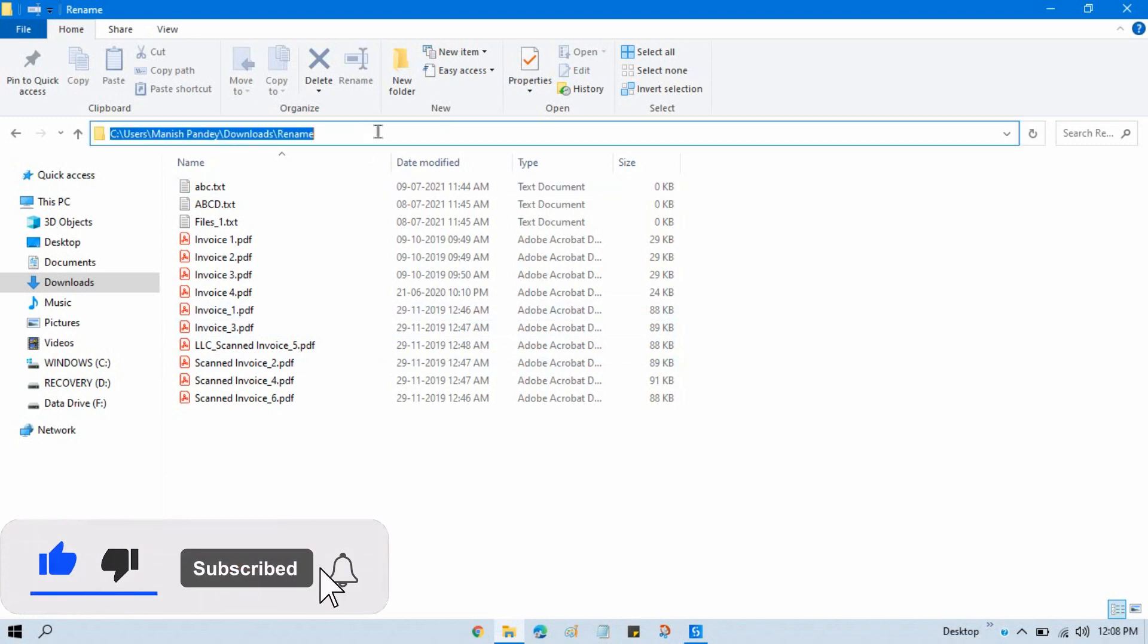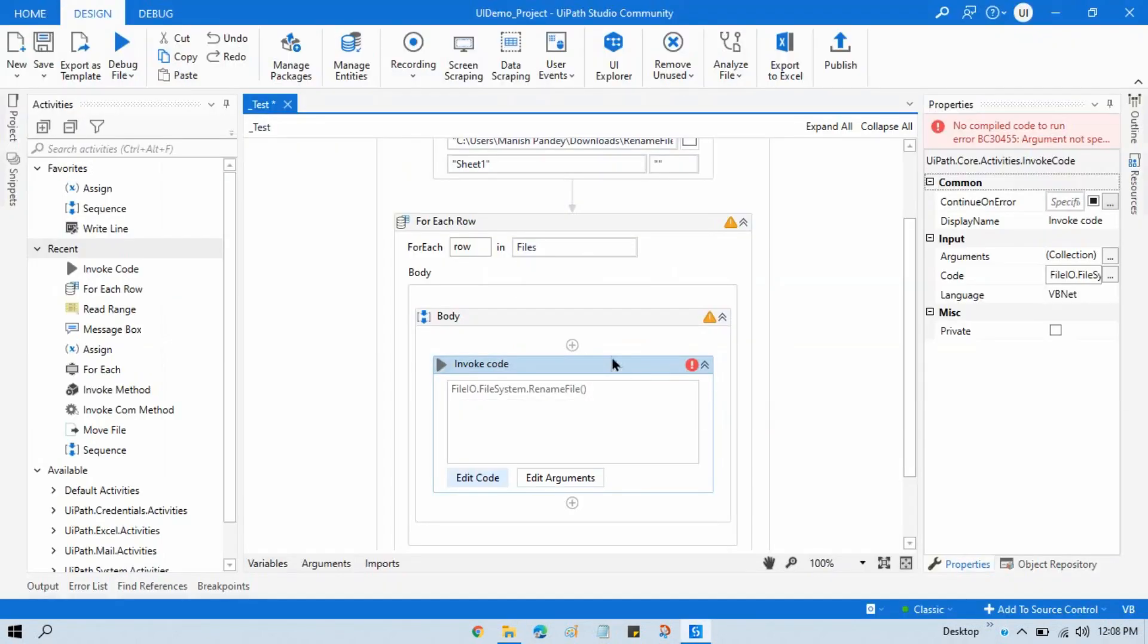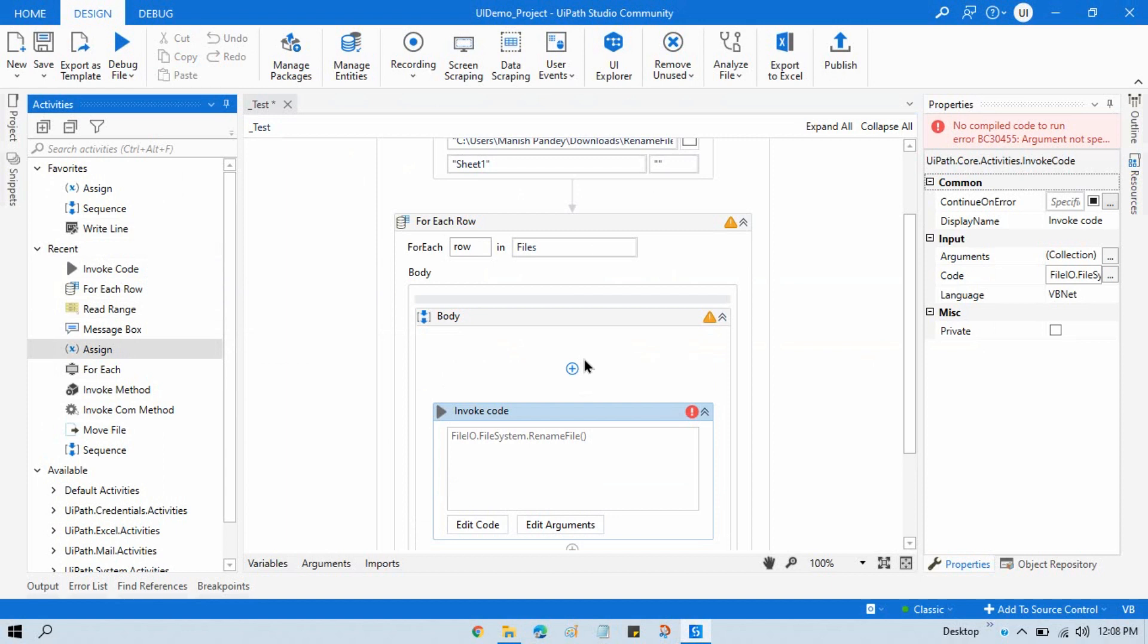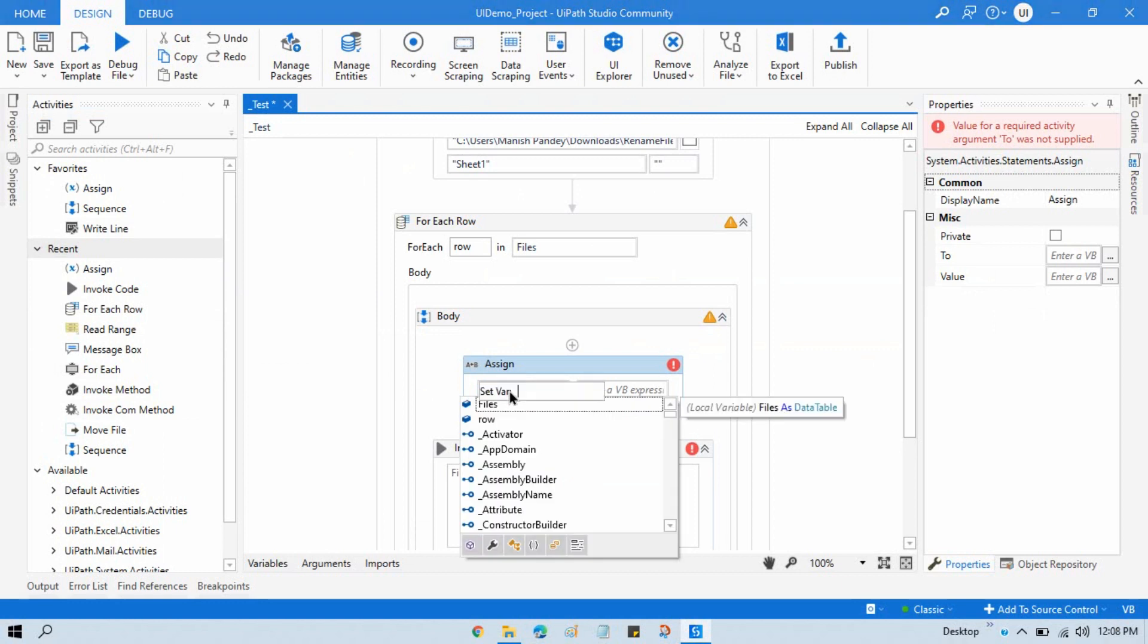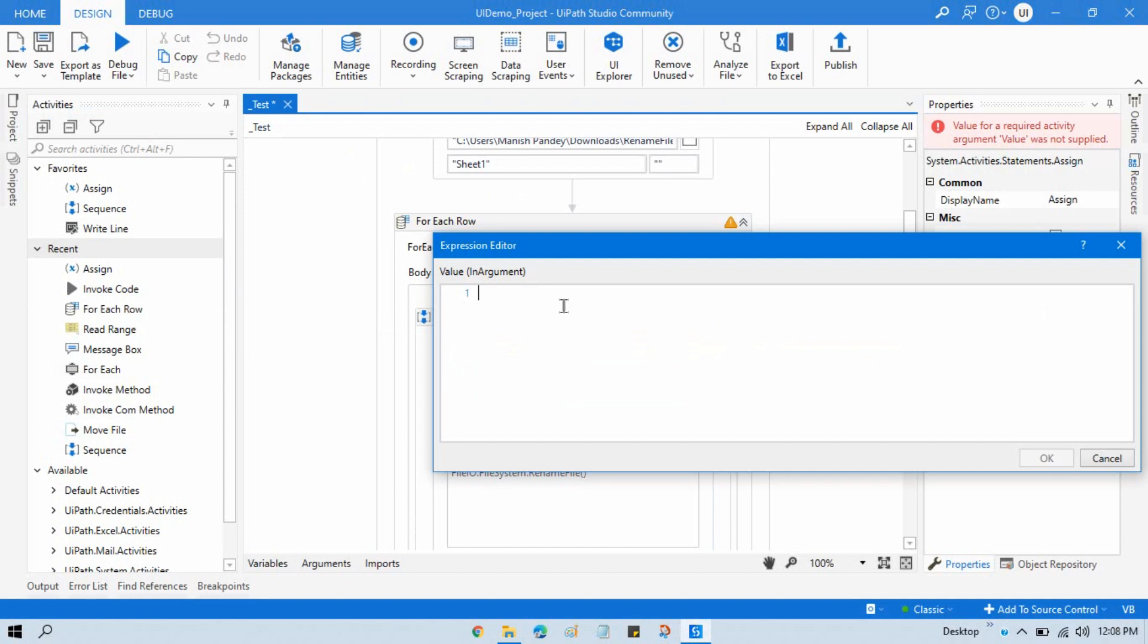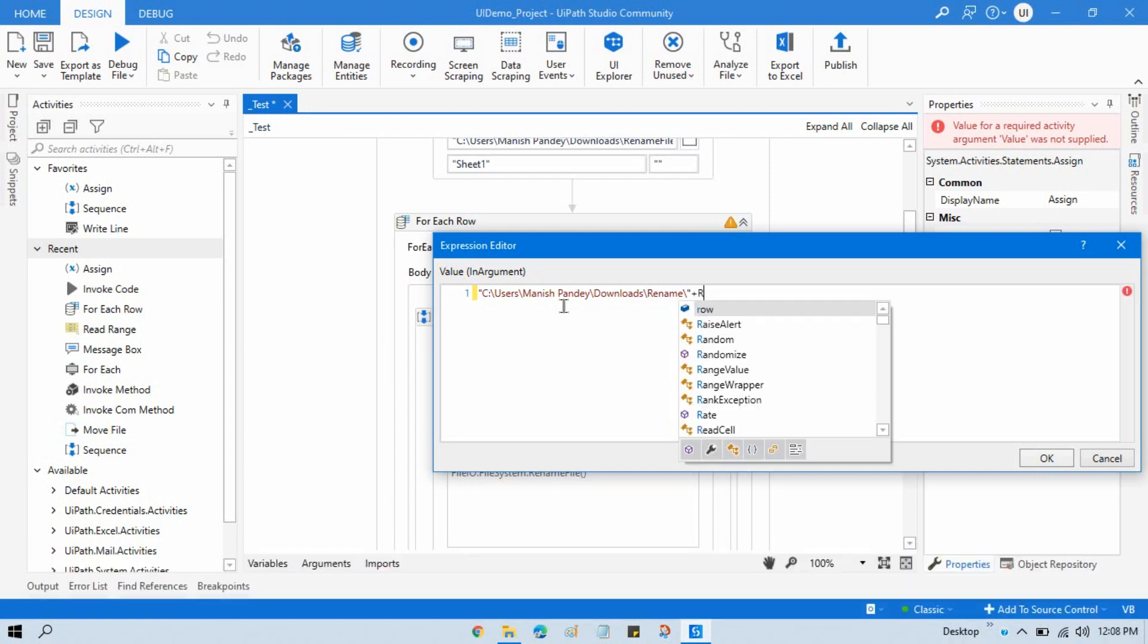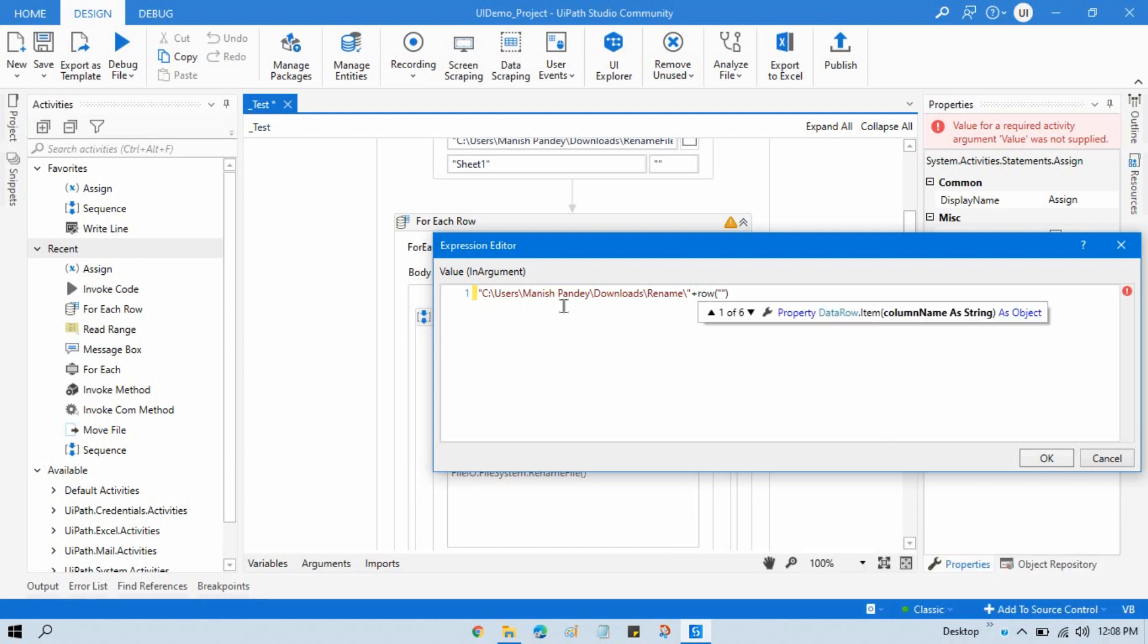So let me take this complete path here. Let me take this, copy, and take here one Assign activity in the For Each loop. Take here old file name, then the path plus the file name plus the file type.